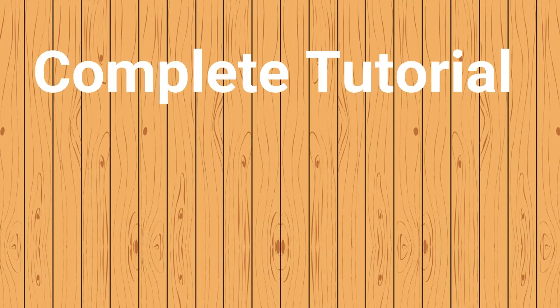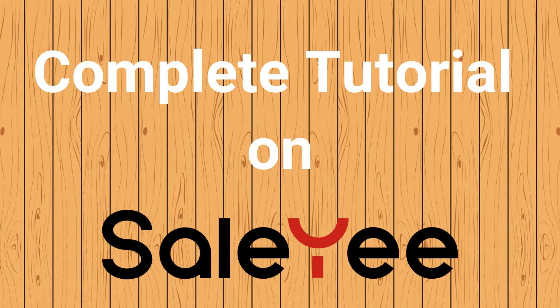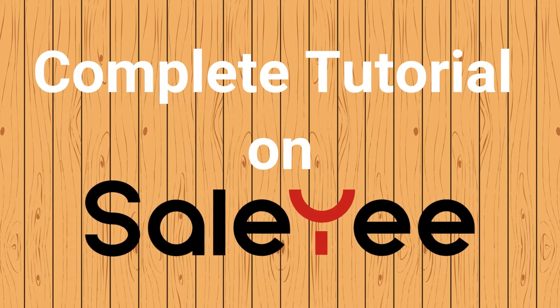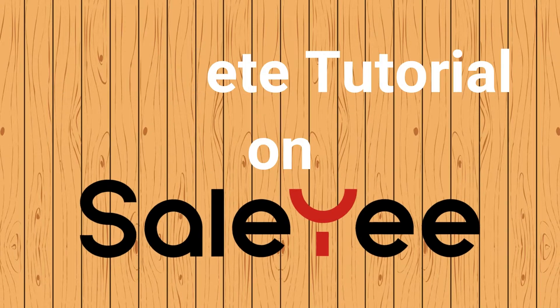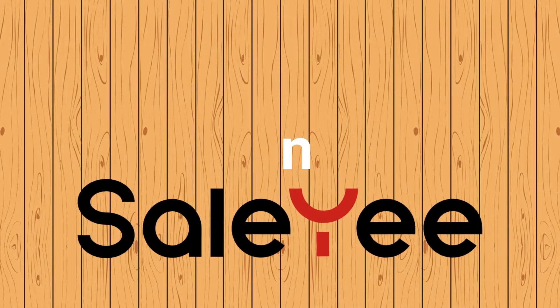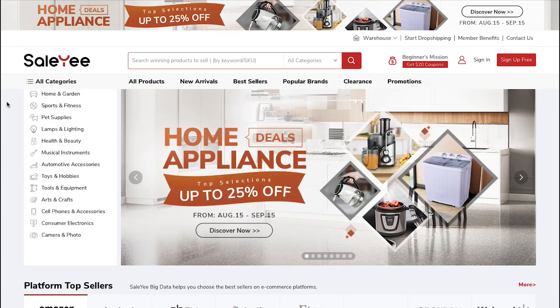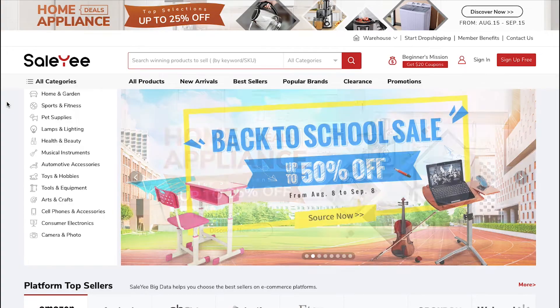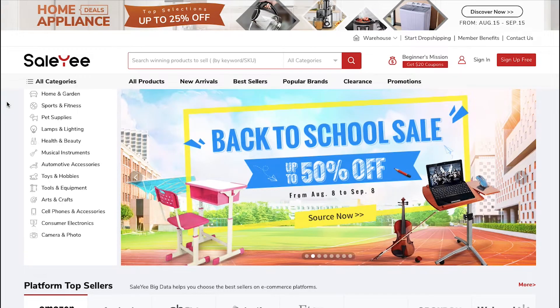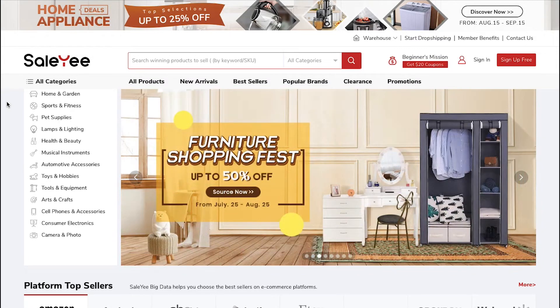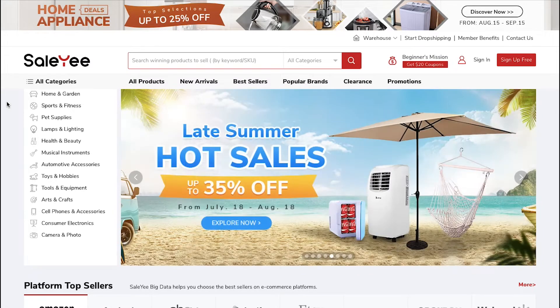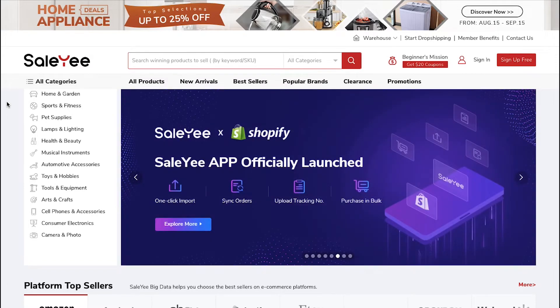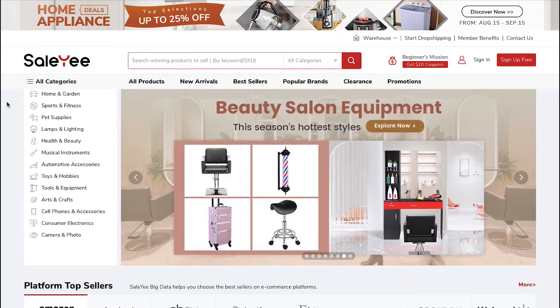Hello and welcome back to our channel. This video is a complete tutorial on Salee. In this video we will elaborate on what Salee is, its features, the platform, membership levels and much more. So watch this video till the end to better understand the marketplace.